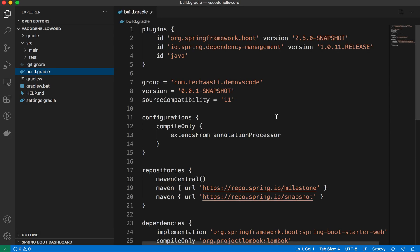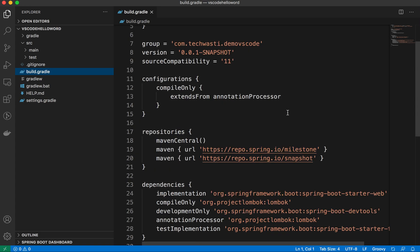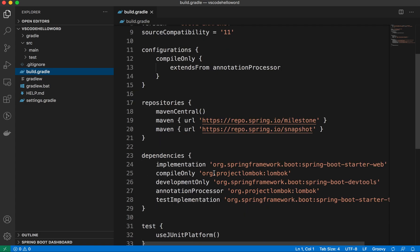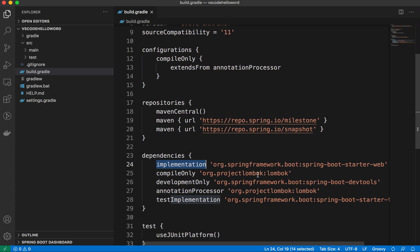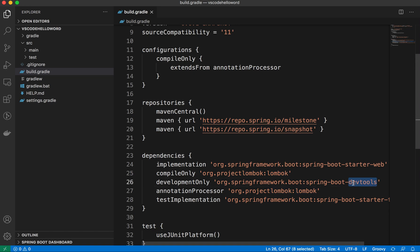If you check, it will provide the implementations as dependencies: Spring Boot Starter Web, the Lombok which is compile only, and Spring Boot Dev Tools.